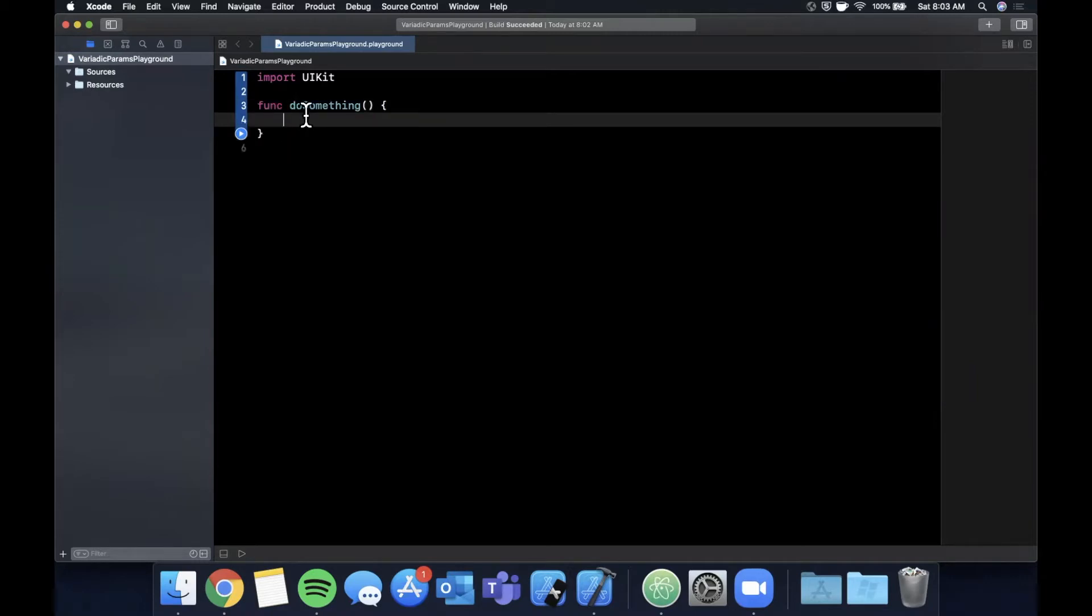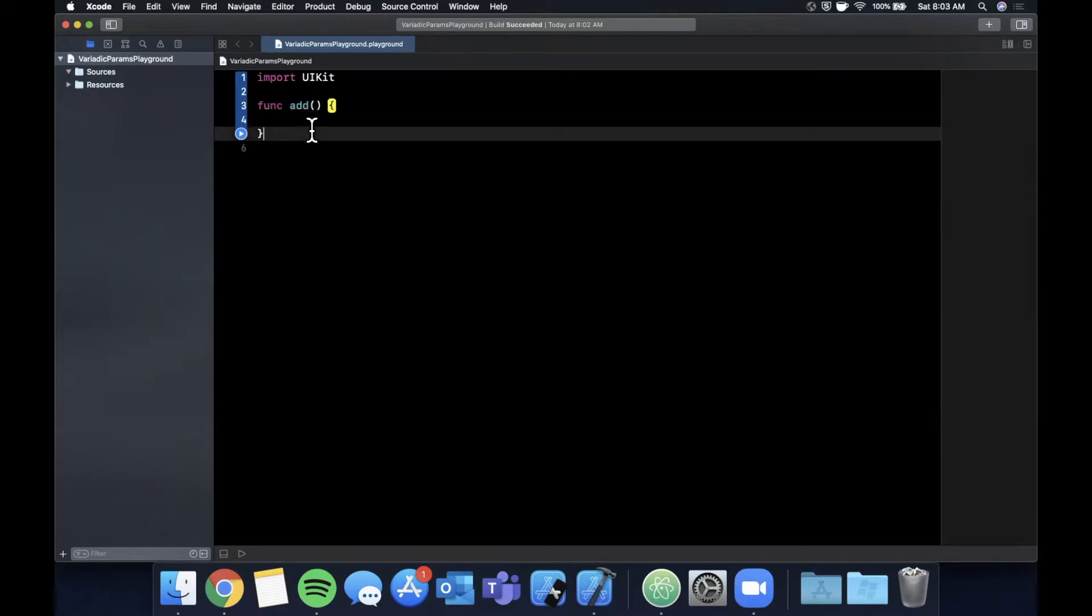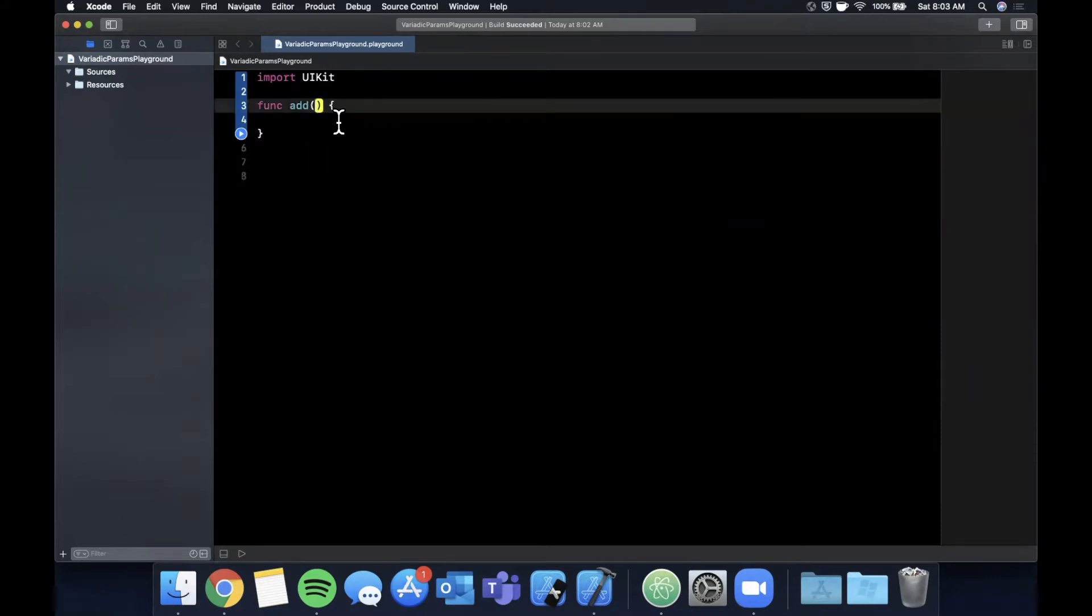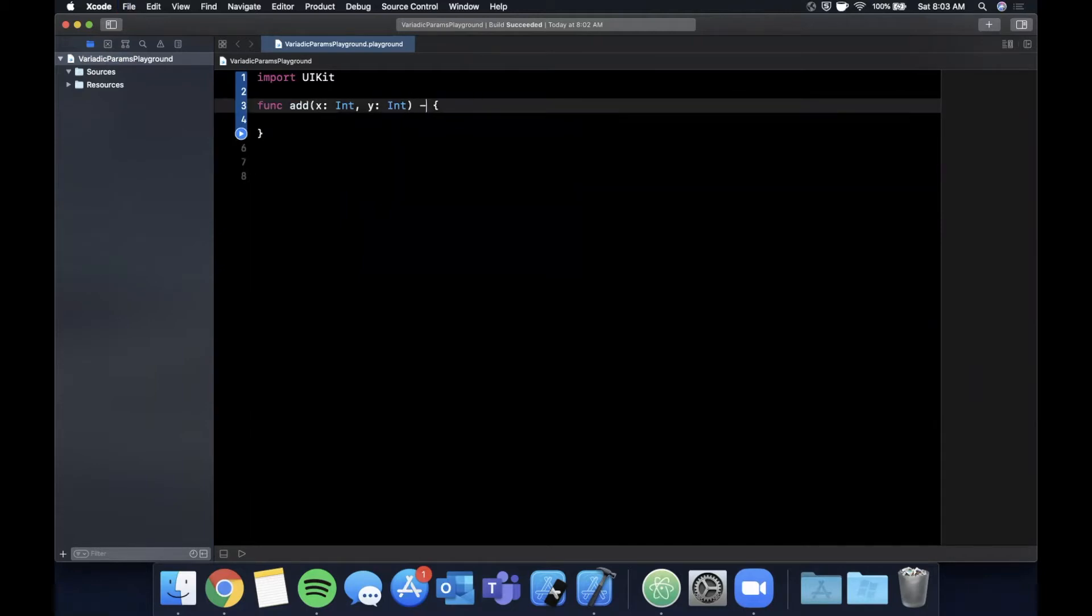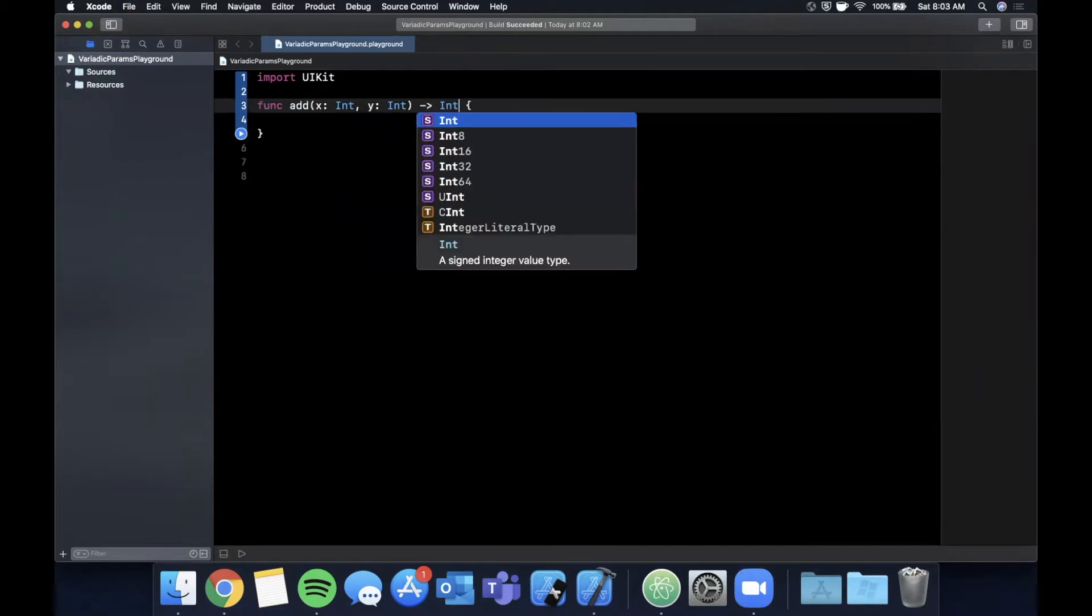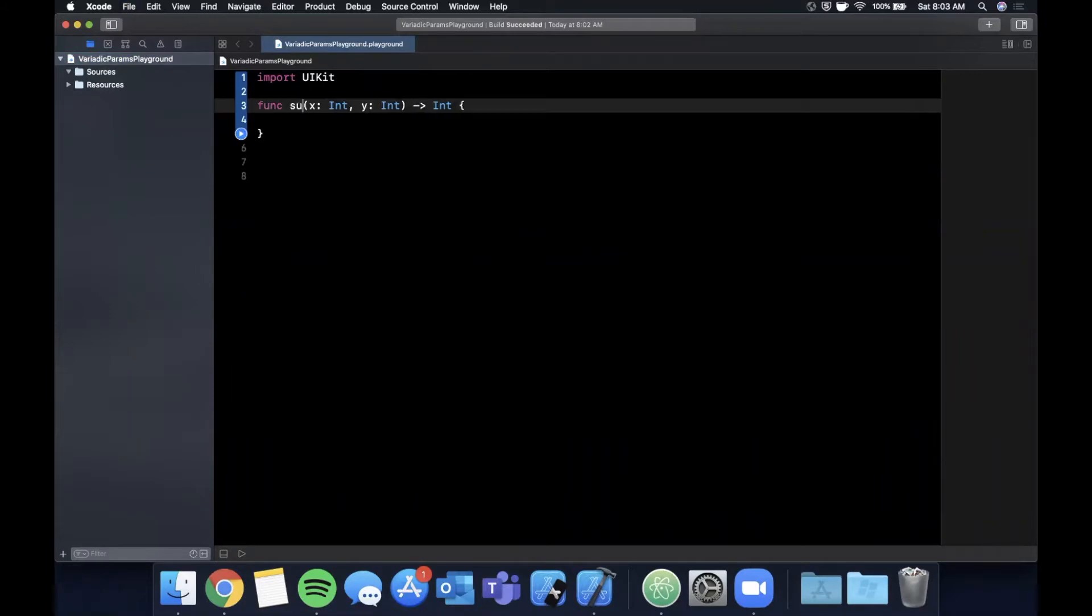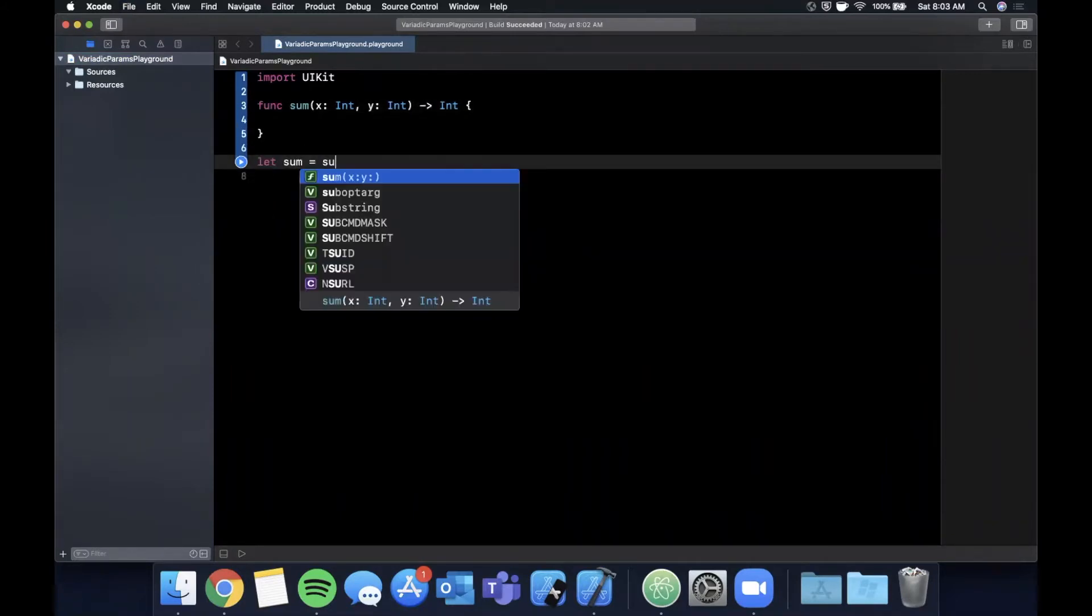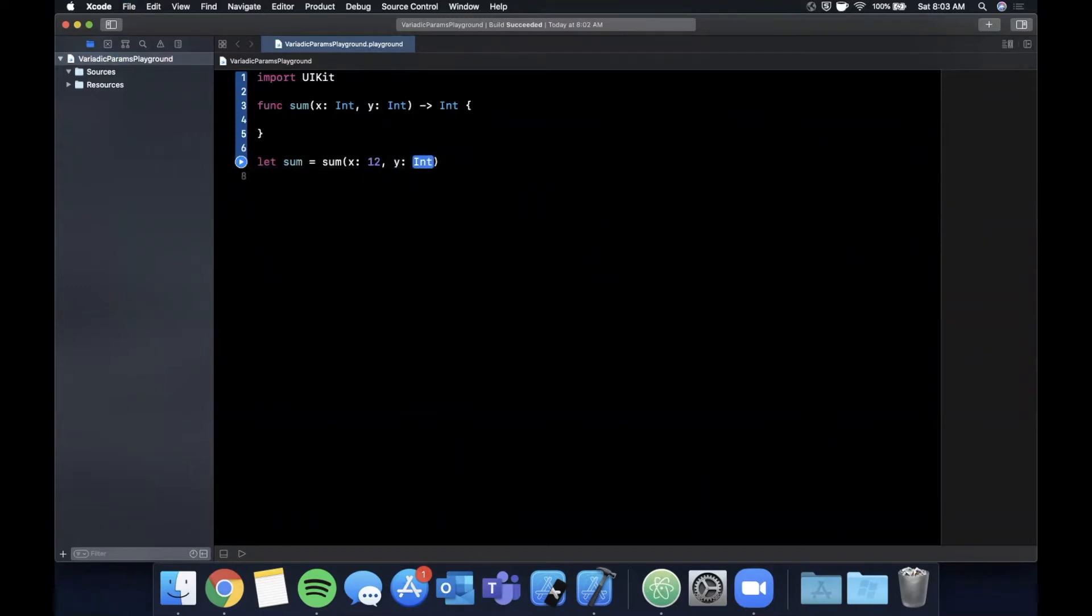First and foremost we need a function. Let's actually call this add. Let's make this a more real example and let's say we traditionally had a function of add x and add y and it returns of course an integer. Let me actually rename this to be sum.